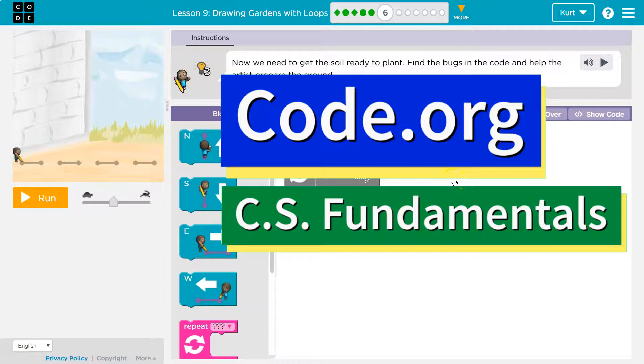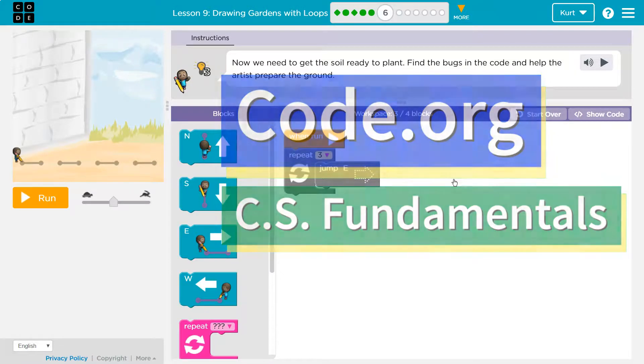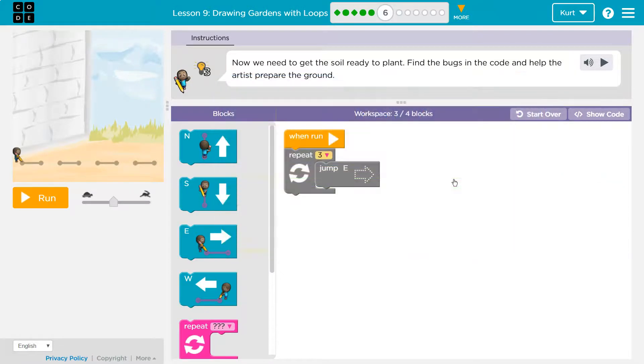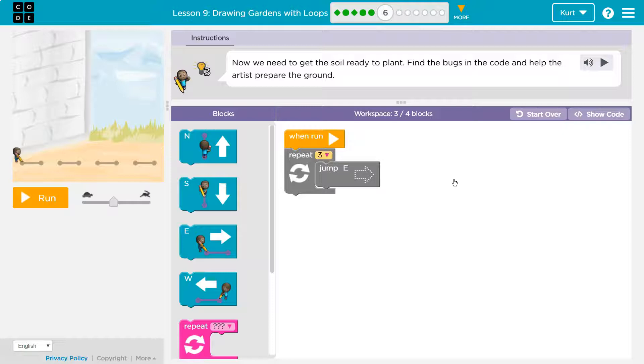This is Code.org, and this level looks awesome. Now we need to get the soil ready to plant. Find the bugs in the code - bugs mean errors - and help the artist prepare the ground.